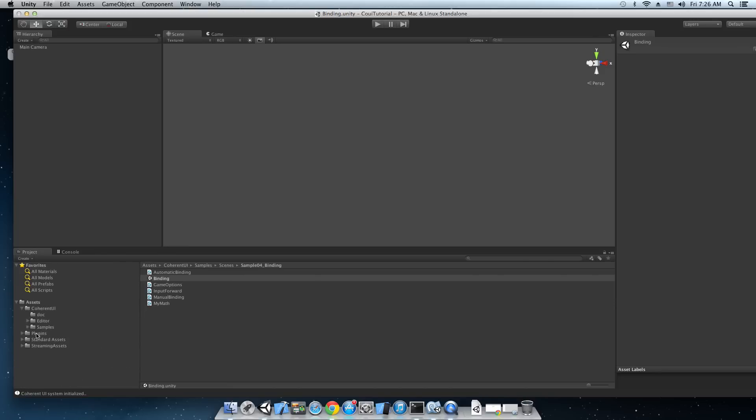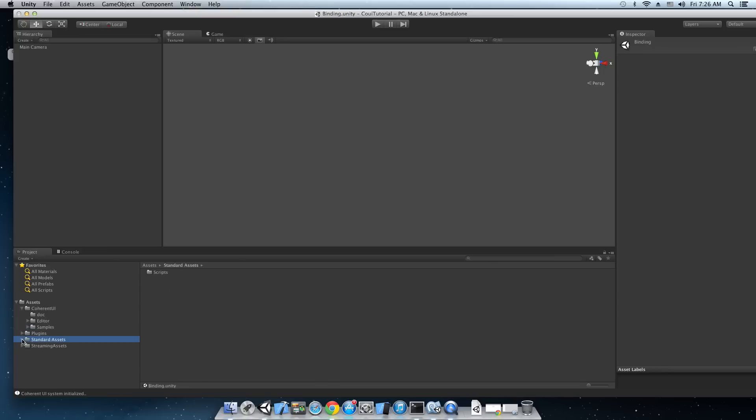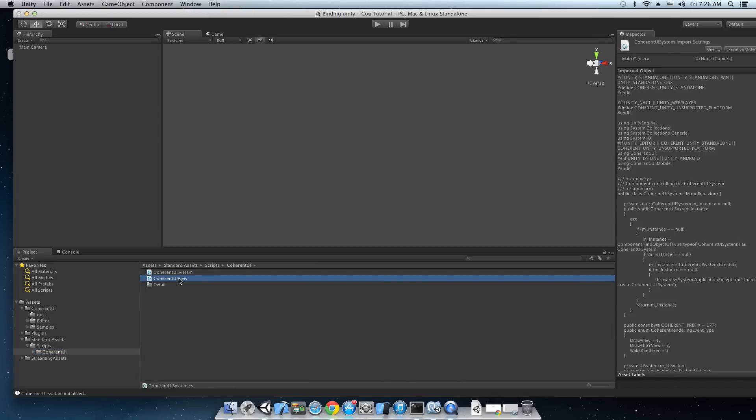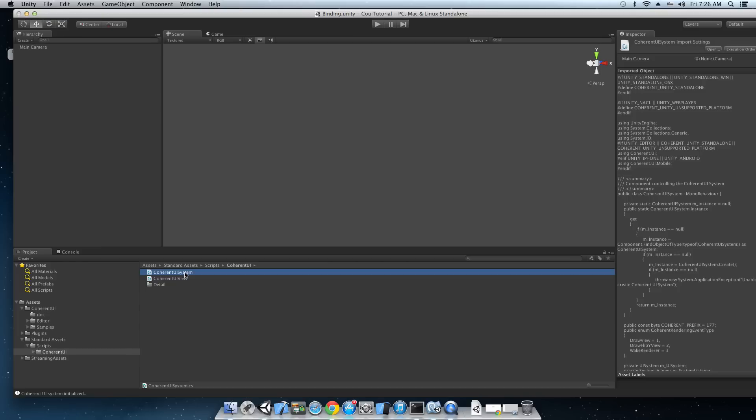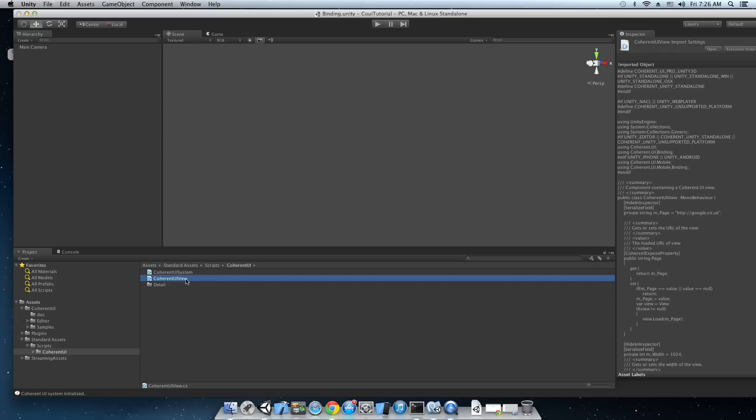Okay, next the plugins and the streaming assets folders contain Coherent UI binaries that are used to render HTML pages and the developer scripts are located in standard assets, scripts, Coherent UI. Here you can see the two main components that you're going to use. The Coherent UI system and the Coherent UI view. The system is a global object that manages the communication between Unity 3D and Coherent UI and the view is the visible object that you can attach to pretty much anything like a camera or a 3D object and is going to render HTML content and execute JavaScript.